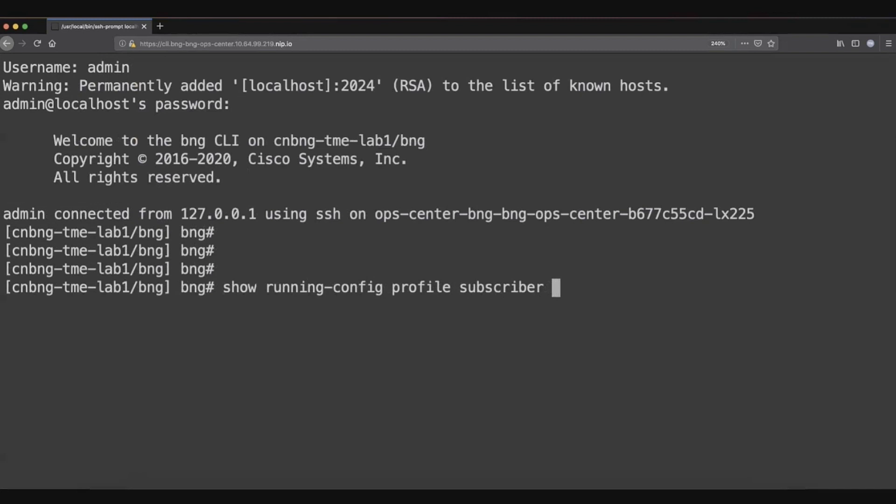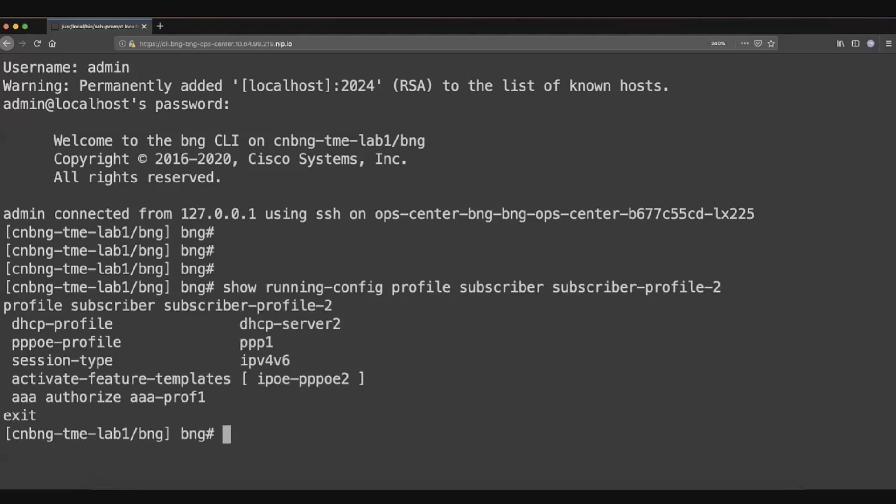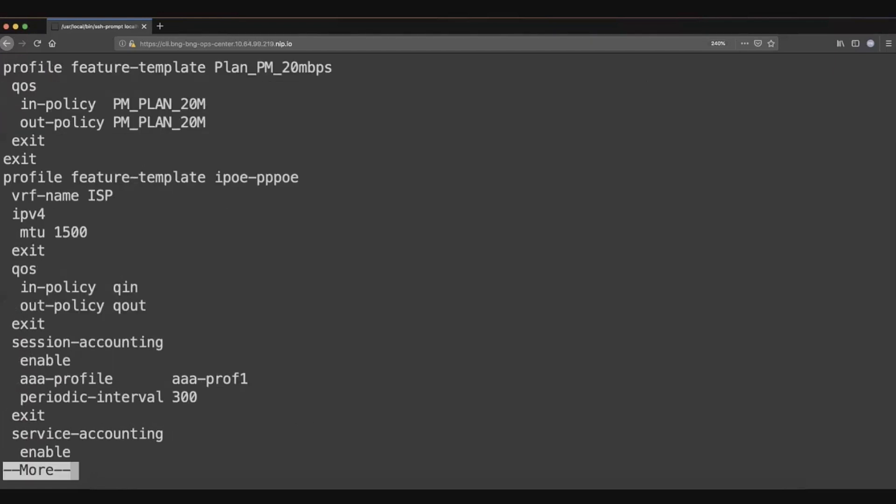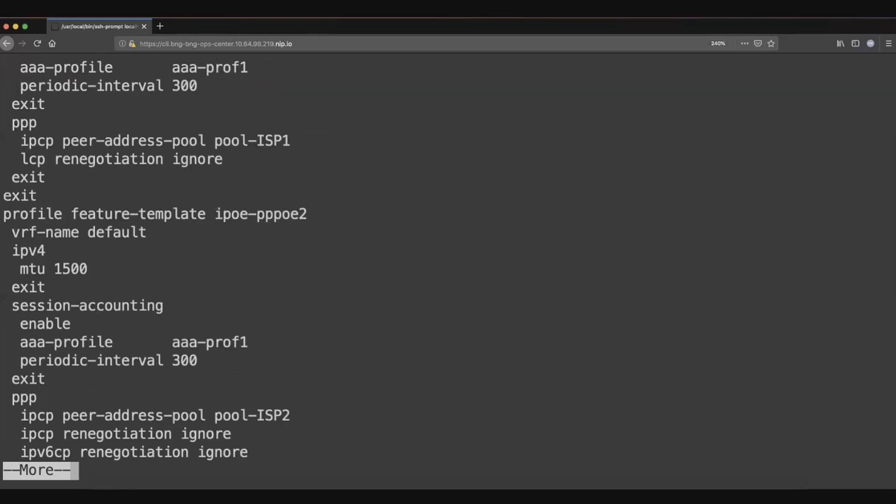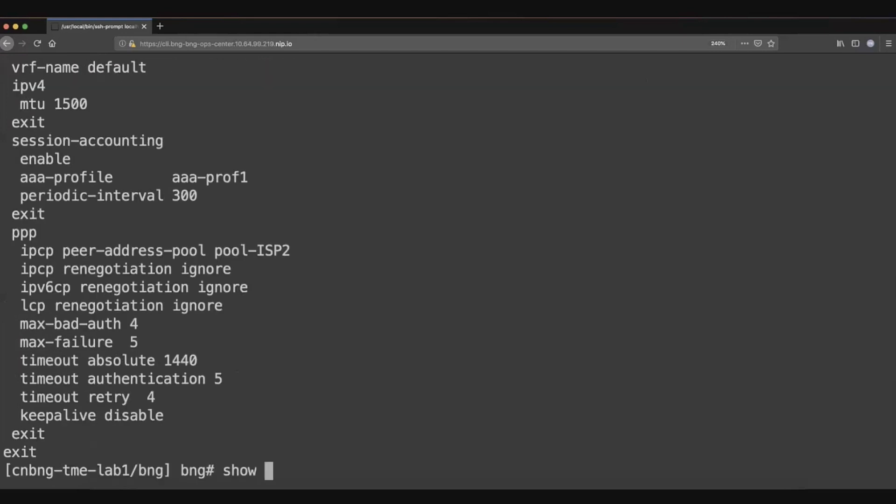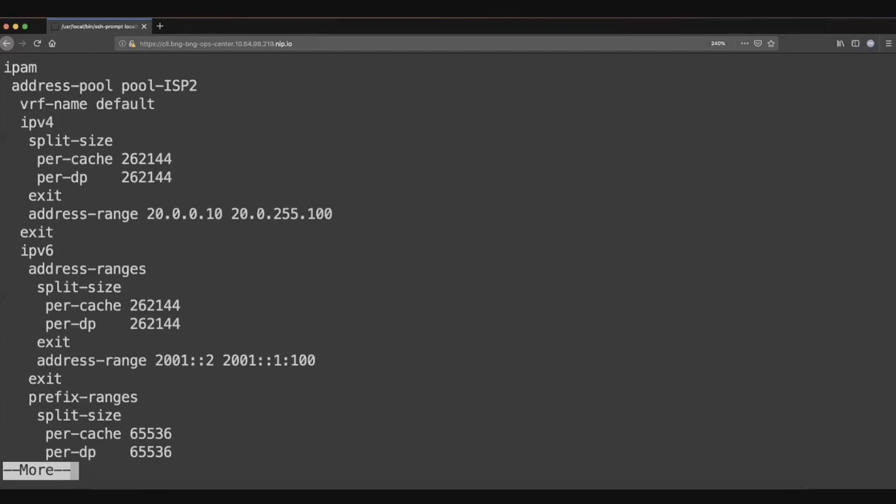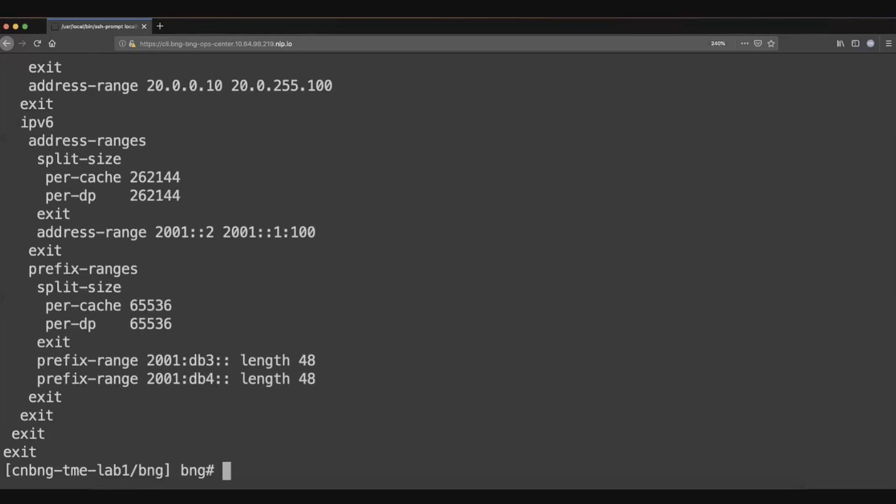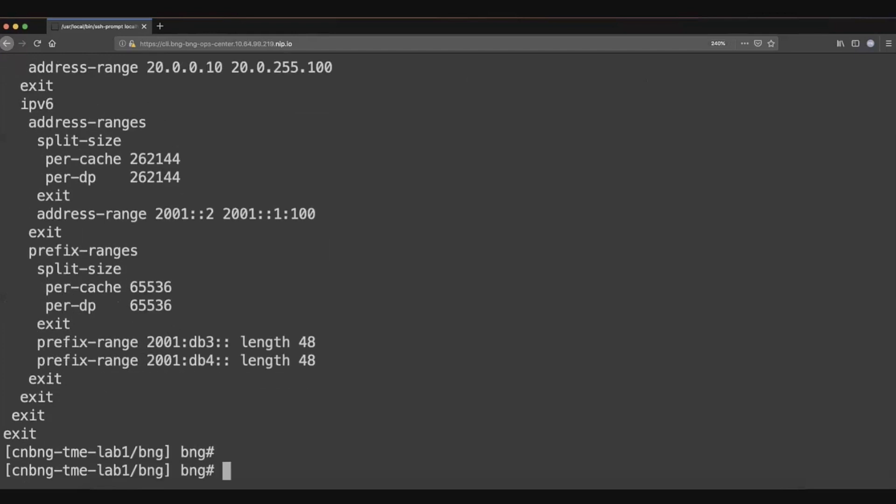You get models for all these things. They need not worry about the Kubernetes deployment services, Helm charts, and all those things. They can just define the subscriber profile services like they used to do before. You get the models for all these things, both config as well as the operational models. They can also define the features for the subscriber, including the pools definitions. One of the things we are trying to do is how can we do the whole IP address management centralized, right? That piece you can also define over here.